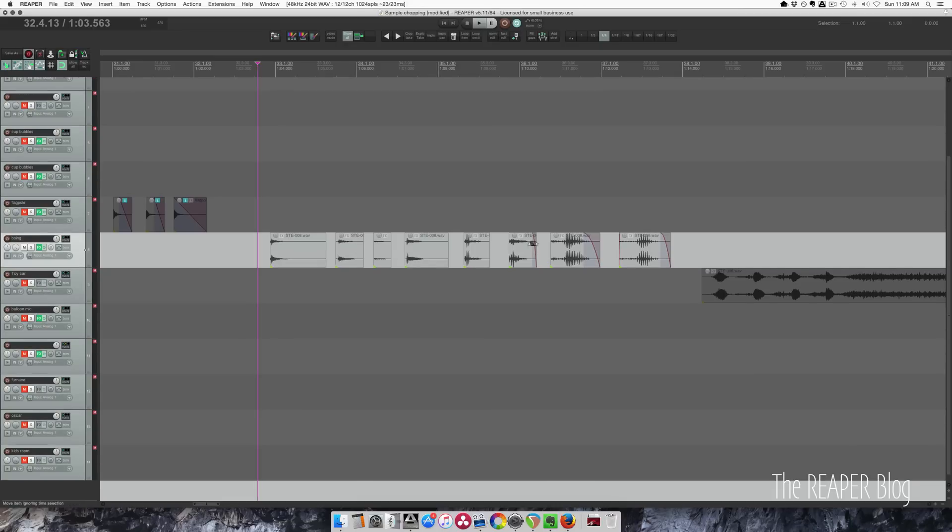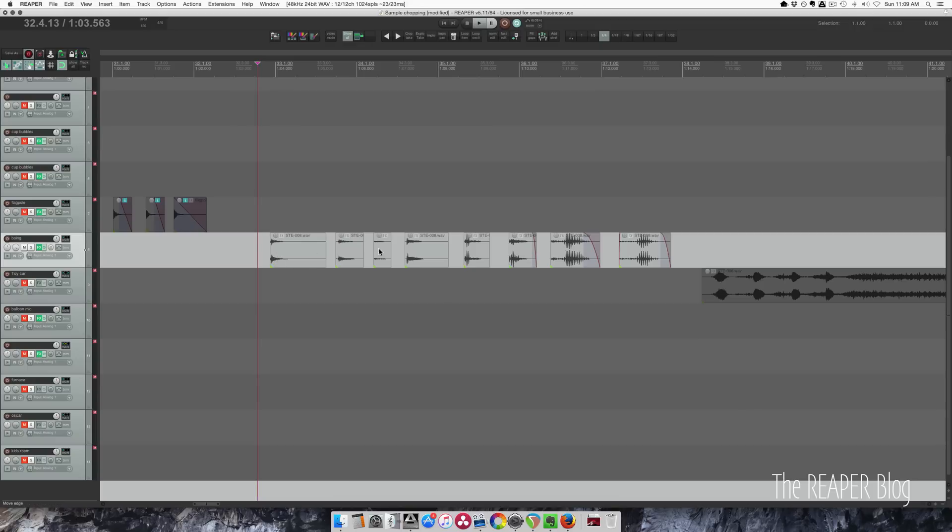Here I've got some recordings, again actually recorded on a Zoom H4n, and they're just—I think this is a chopstick and this is a butter knife doing a boing sound on a table. I'll just play it.